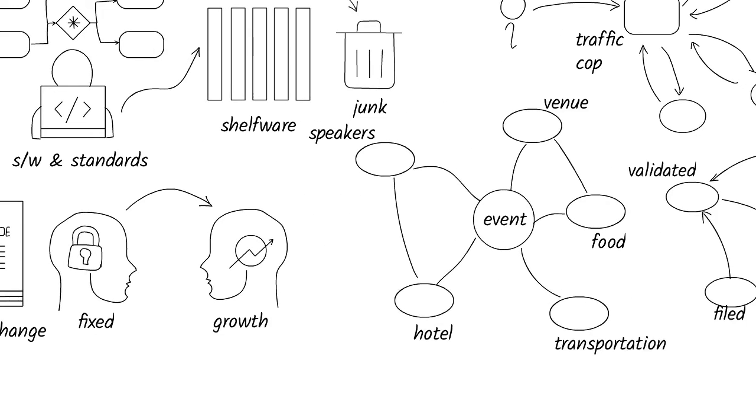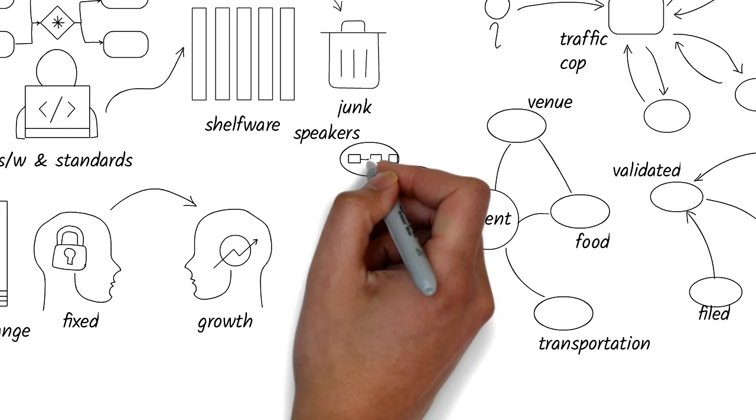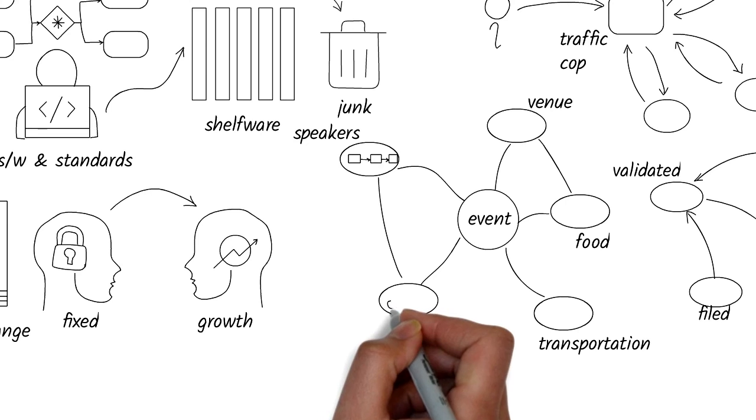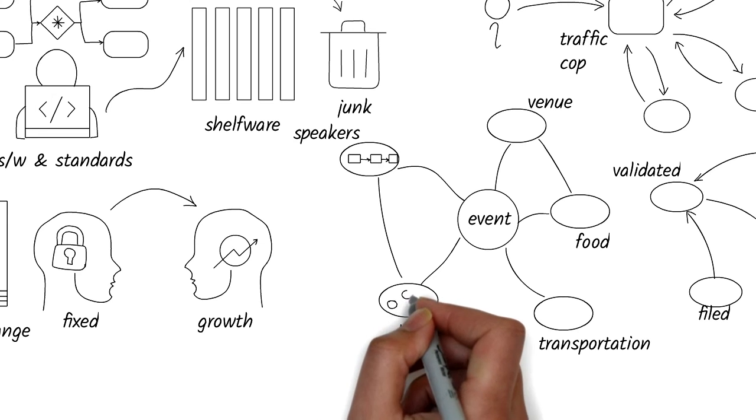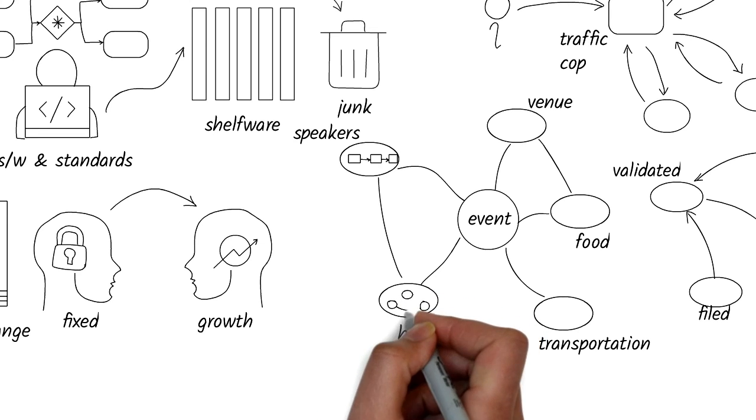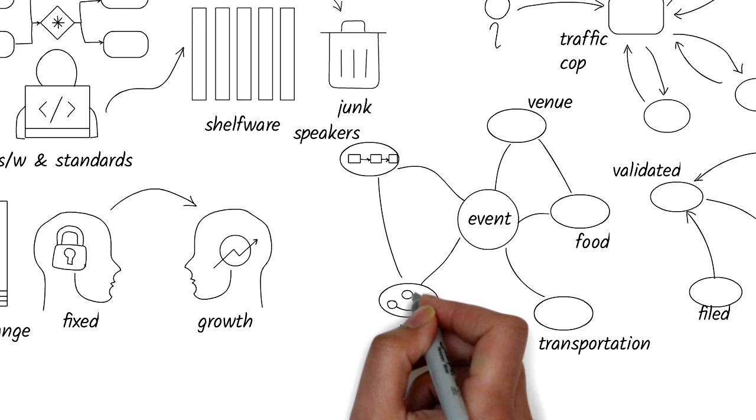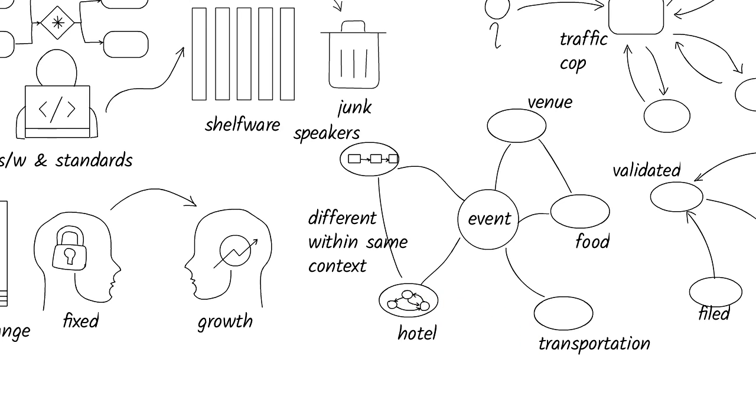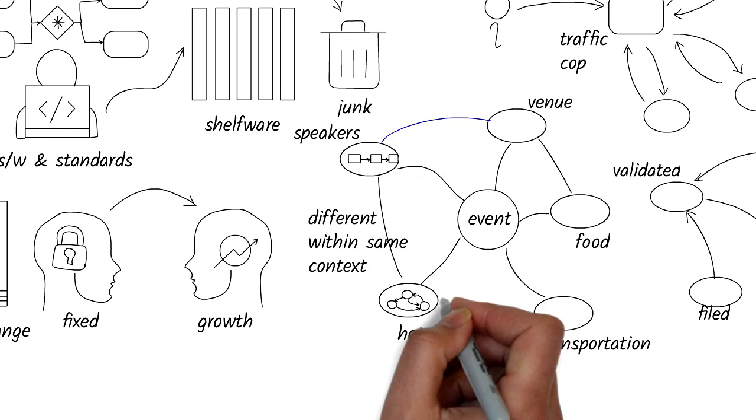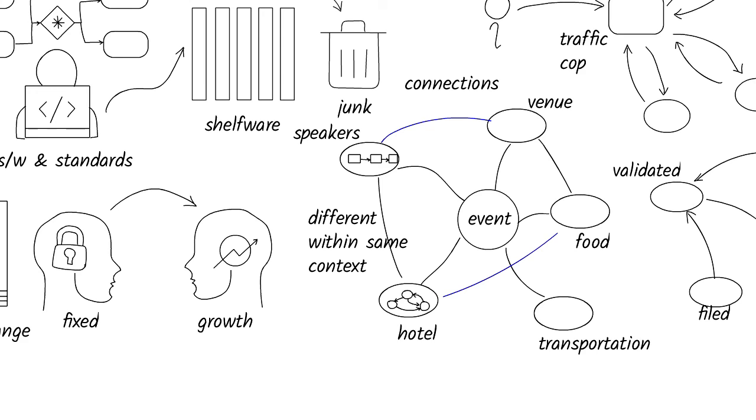For starters, don't get bogged down with the details. As you think about modeling this way, you might even use different ways to model different parts. For organizing an event, the way you bring in speakers might be different from the way you arrange transportation, so you don't have to use the same type of model for different parts. Then start by connecting the work by drawing lines or arrows from one to another.